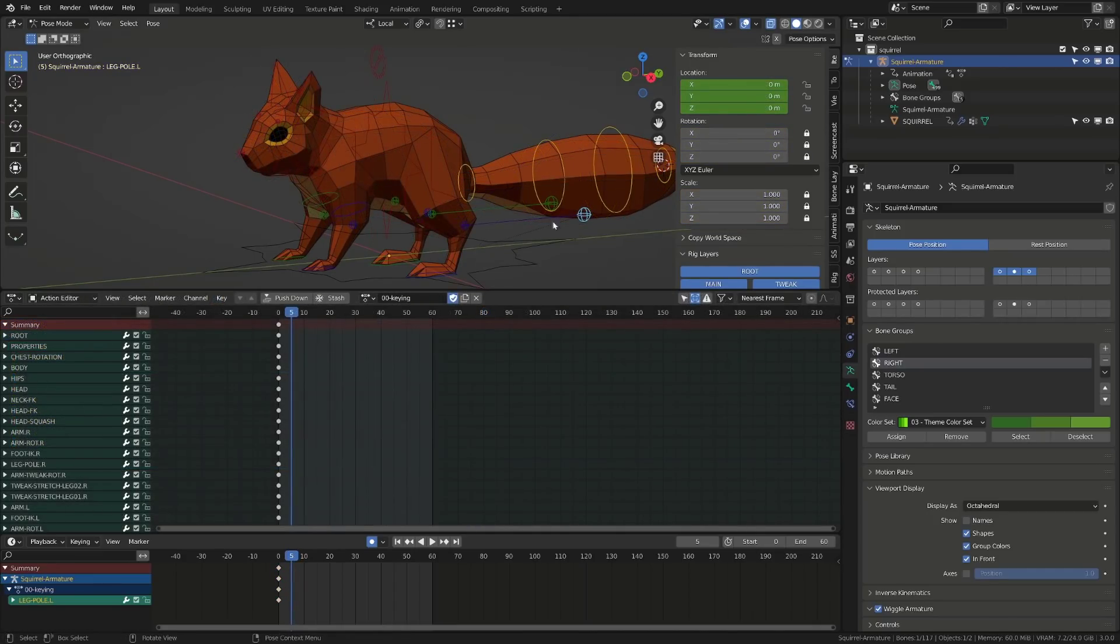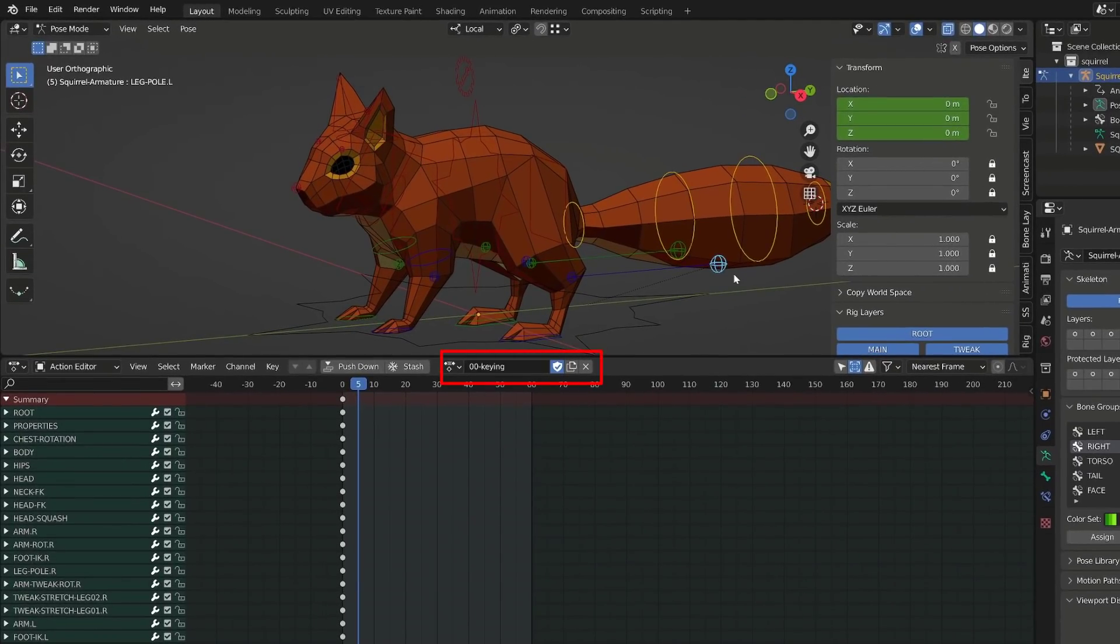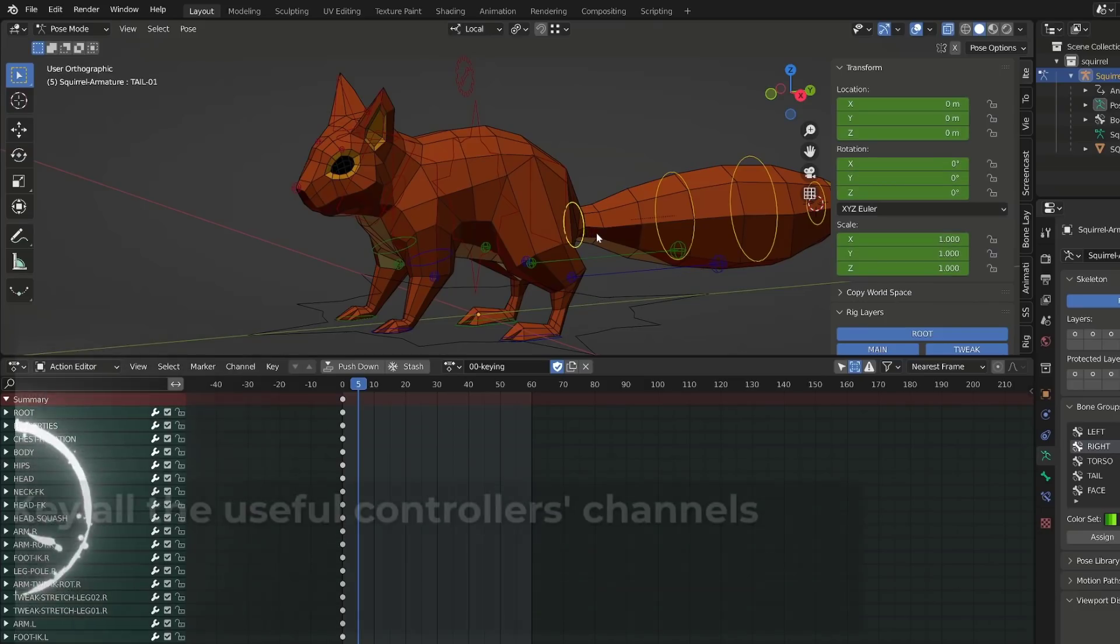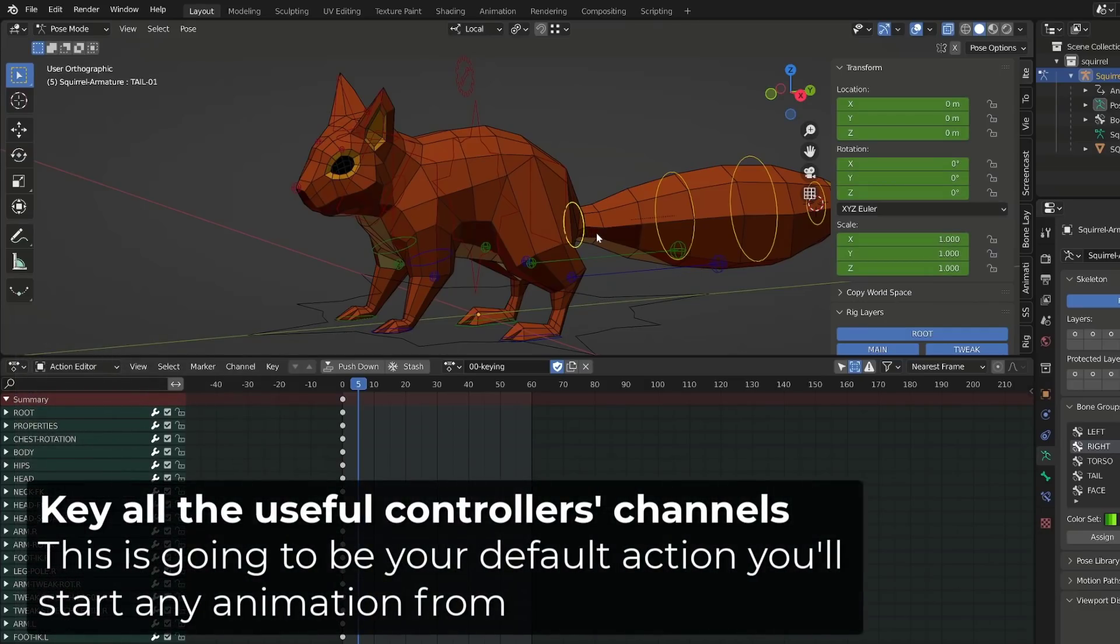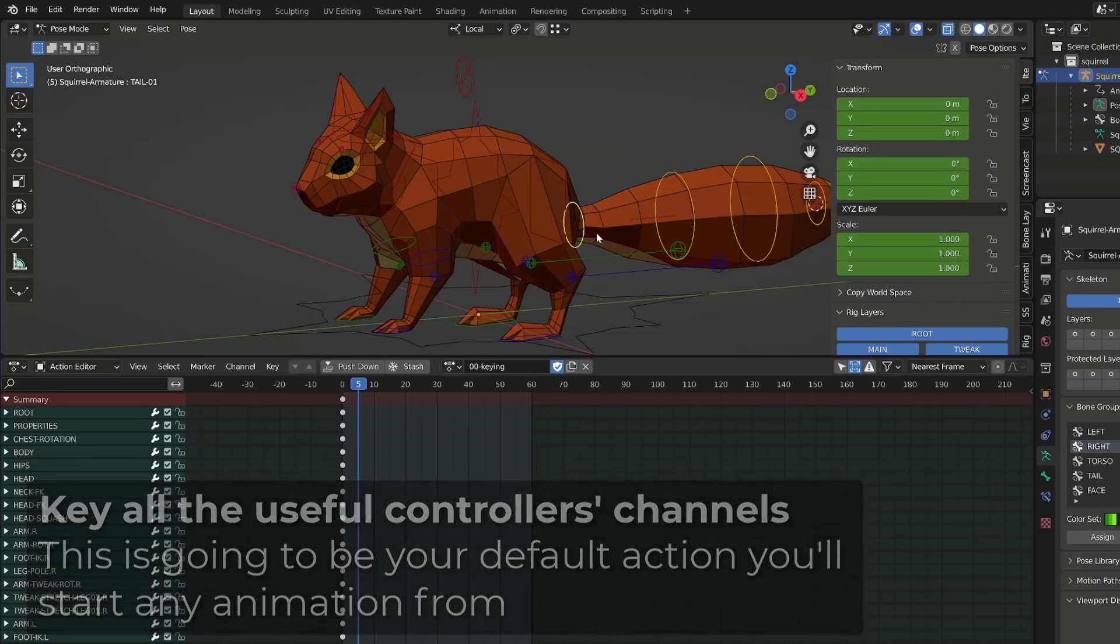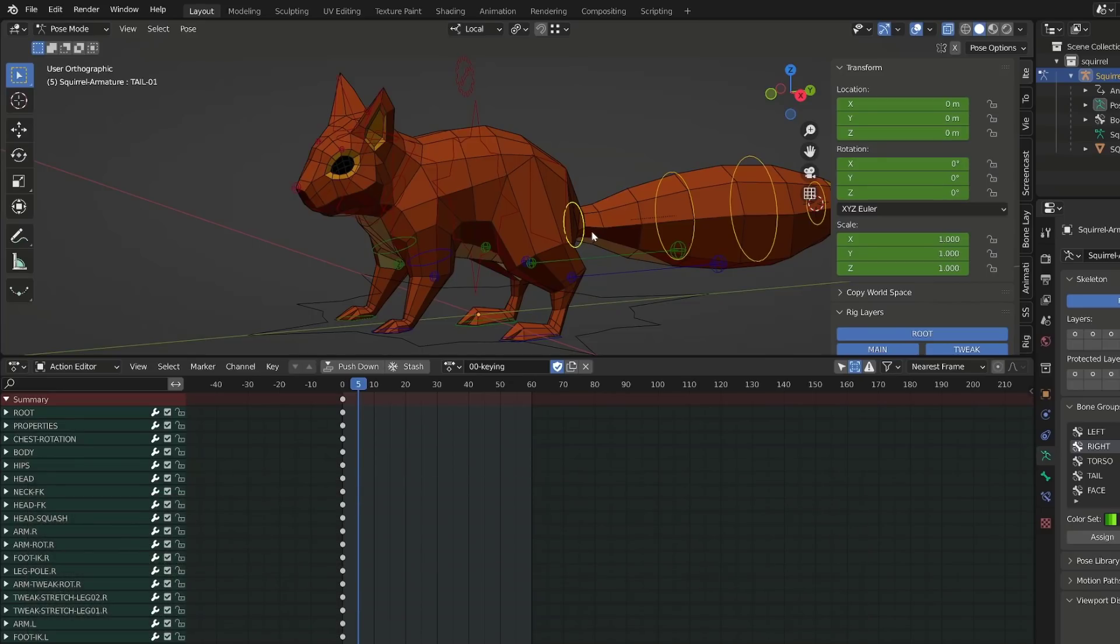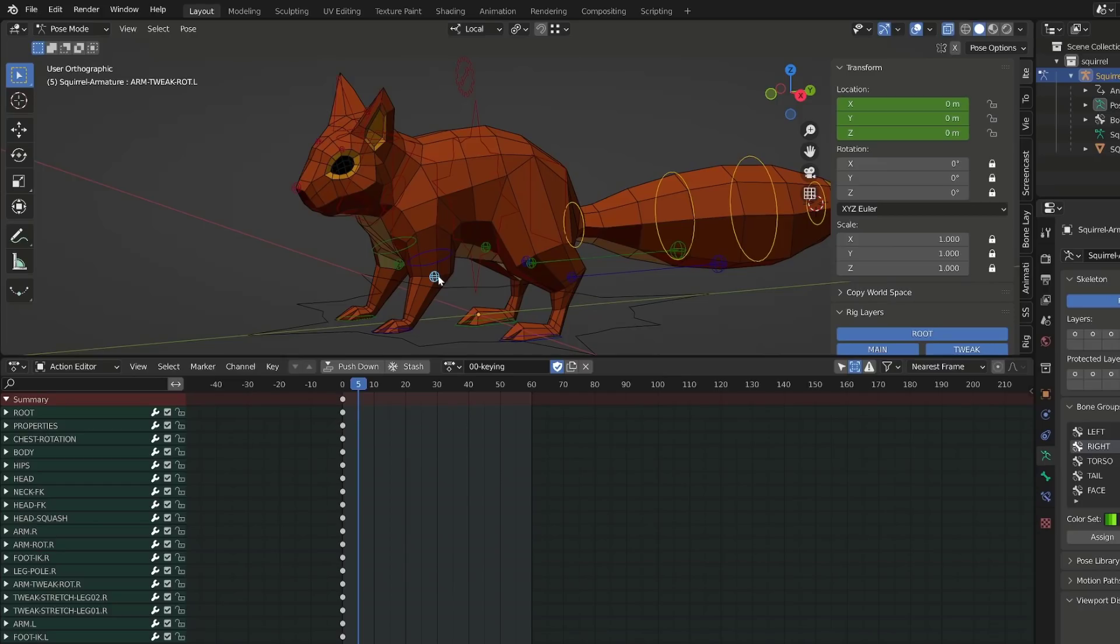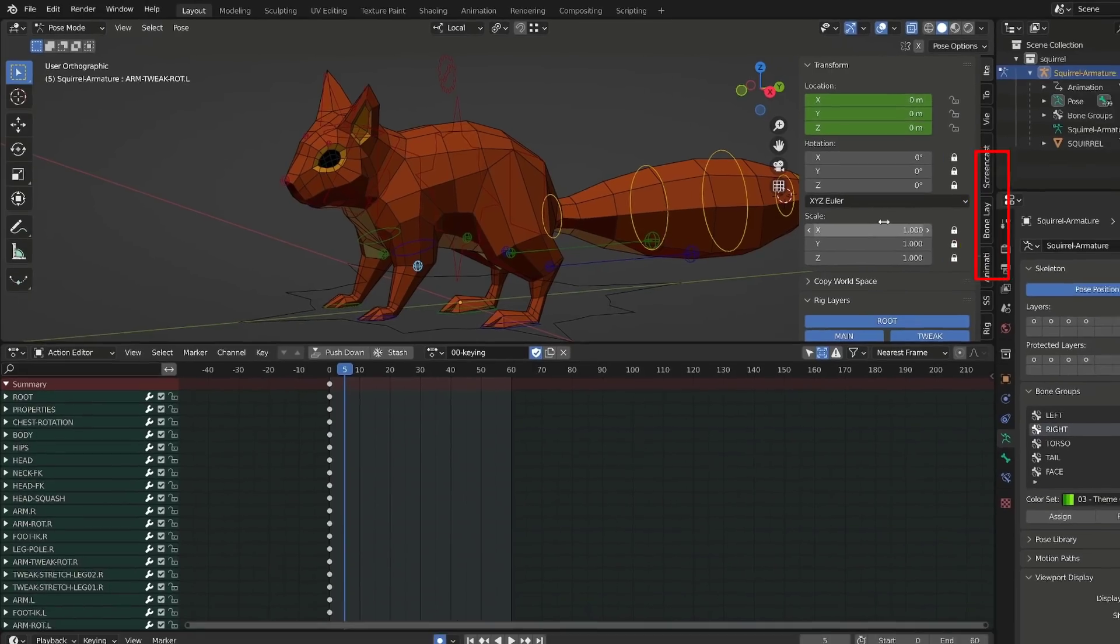So here is the method I always use. Whenever I have finished rigging a character and I want to start its animation, I will create a new action that I will call keying set. I will key all the controllers, and for each controller, I will only use the desired or useful transform channels. For example, for the tail, I will use all the transform channels as I can move it, rotate it, or scale it. But for this elbow tweaker controller, I will only use location, because rotation or scale wouldn't give any good result. I've locked those channels.